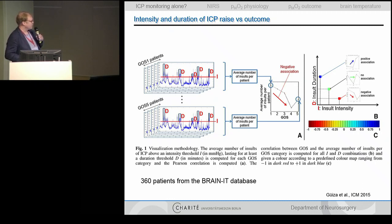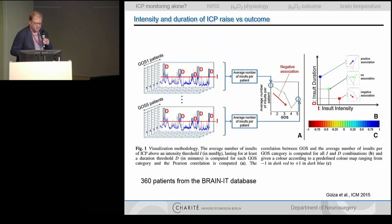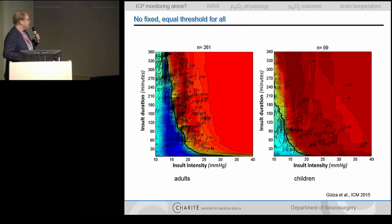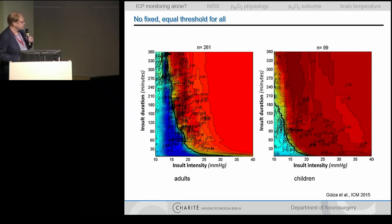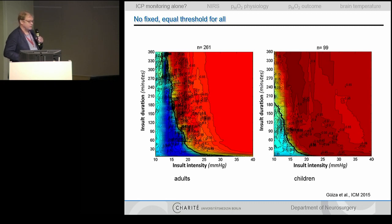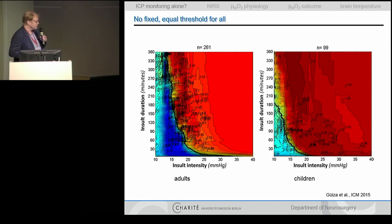This was coded with a color associated with good outcome in blue and worse outcome in red. It shows clearly there's no fixed border of ICP to be tolerated in adults. You can tolerate an ICP of 25 and still have a good outcome if it's well controlled within a short time, and if an ICP is 15 for prolonged time, it may be associated with worse outcome. The same is true for children, where this line is translated even more to the left side — the blue zone is much lighter.